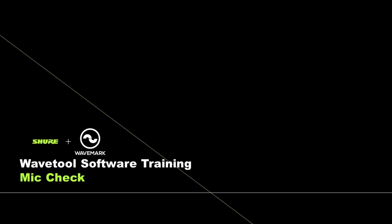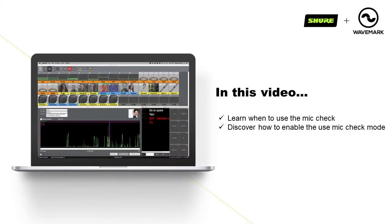Wavetool Tutorials, Section 7: Mic Check. In this video we will learn when to use the Mic Check and discover how to enable and use Mic Check mode.